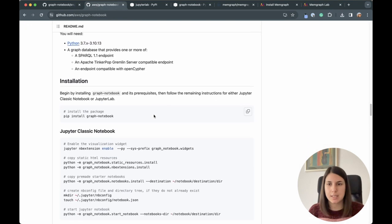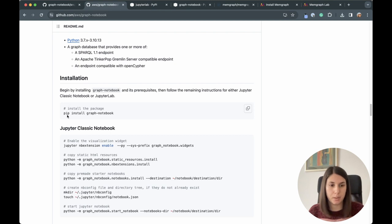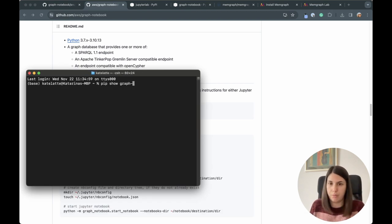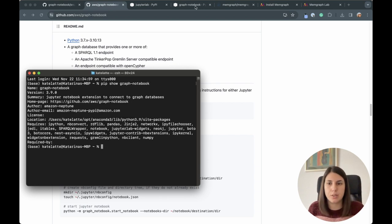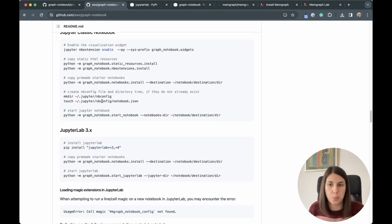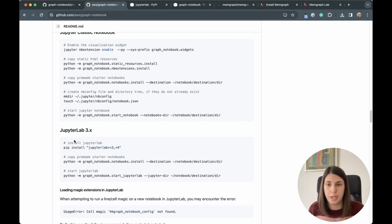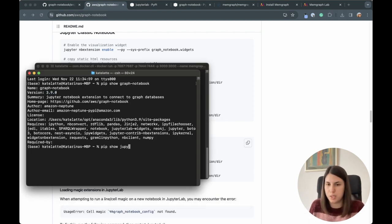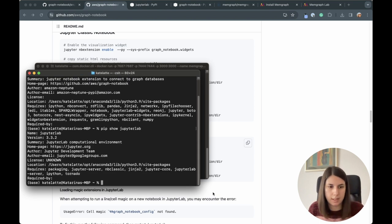Installing Graph Notebook is straightforward — it's available via pip, so you just run pip install graph-notebook. I already did that; pip show graph-notebook shows version 3.9, which was the latest at the time of installation. You should also have Jupyter Notebook or Jupyter Lab. I decided to use Jupyter Lab — just run pip install jupyterlab. Graph Notebook recommends installing a version between 3 and 4; I have version 3.3.2.